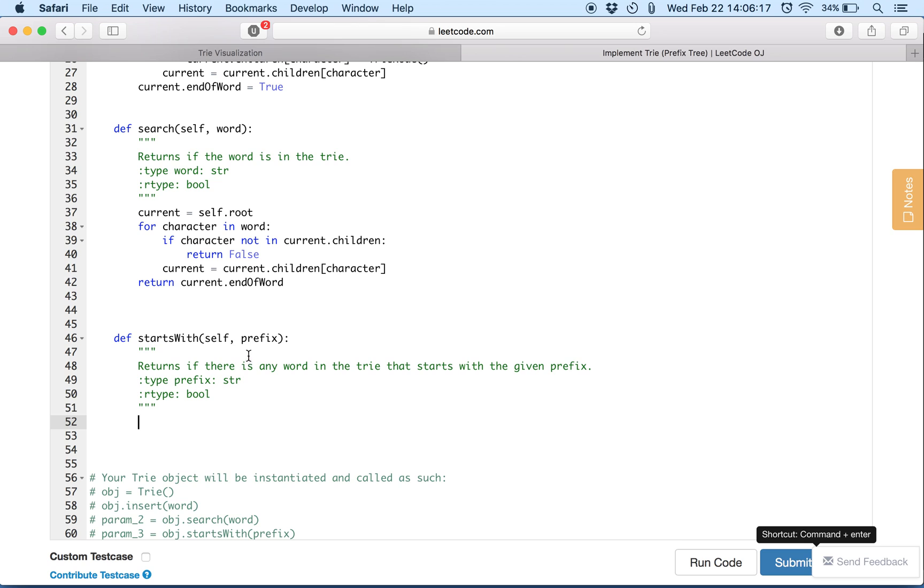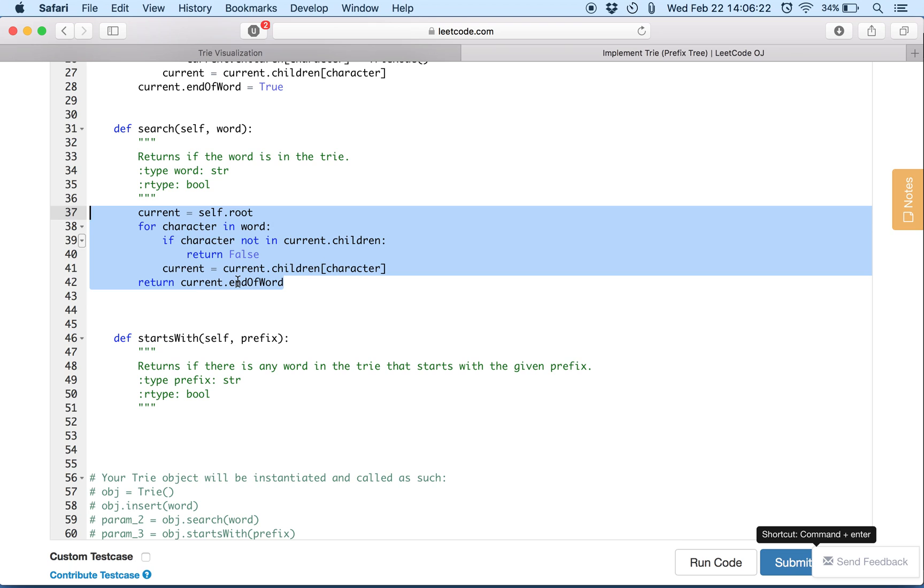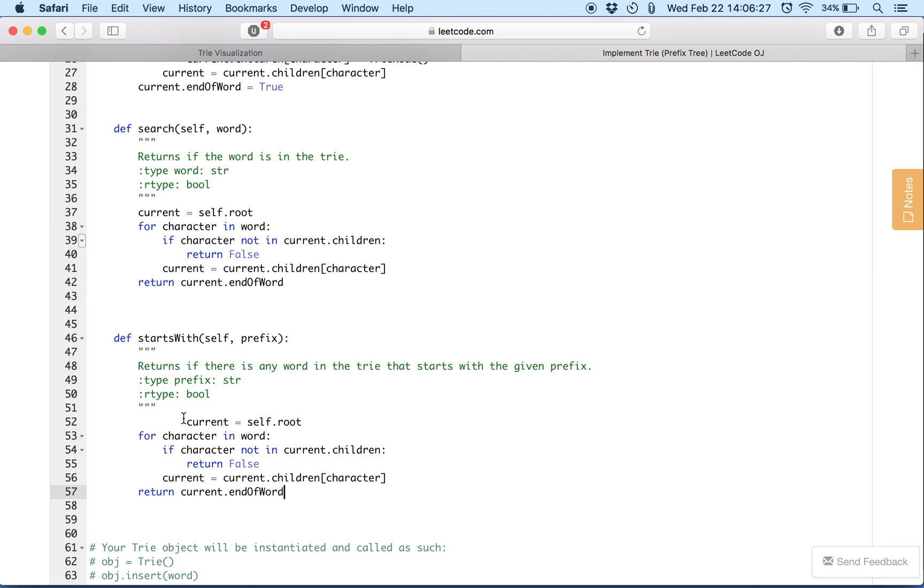So this is the differentiator, this current end of word that we return. This is the differentiator between these two functions. And I hope you understand why, and I'll just go over it one more time.